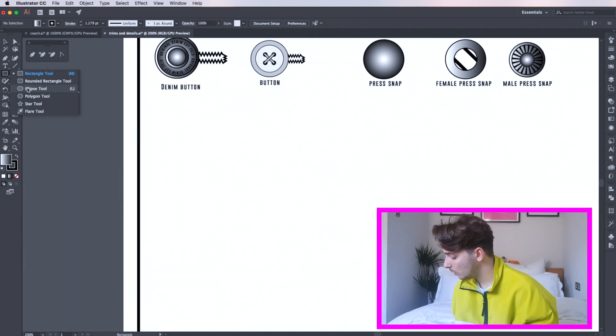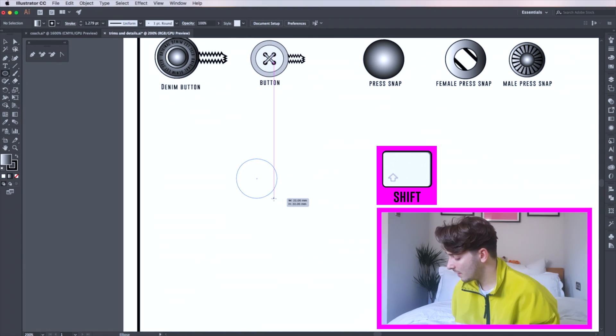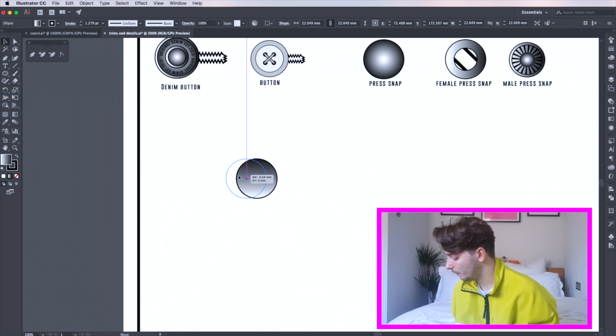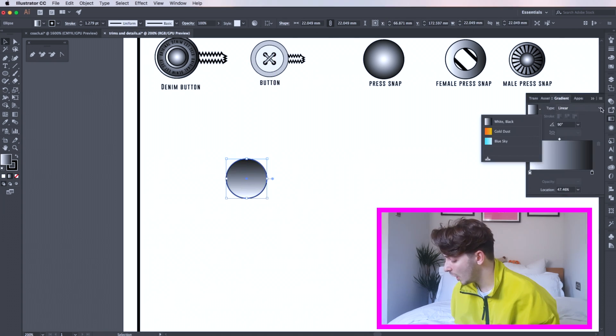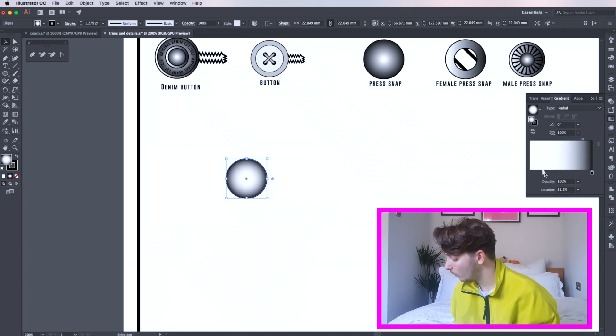First head to your ellipse tool and draw a circle, pressing shift to create an equal circle. Now go to your gradient tool and change the fill to radial. Here I'm using the slider to get more white in it and then shorten the black.